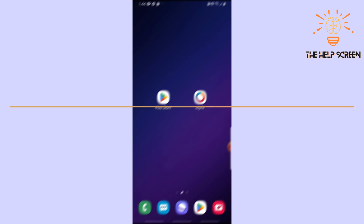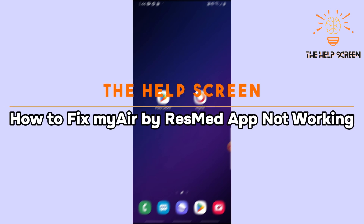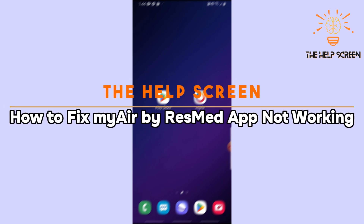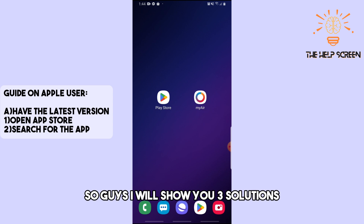Hey guys, welcome to the Help Screen. This is how to fix the MyAir ResMed app not working. This is an Android and Apple device tutorial, so follow along. I will show you three solutions.